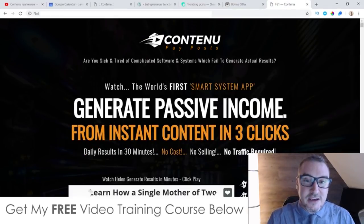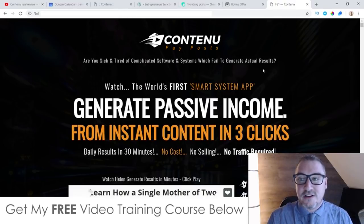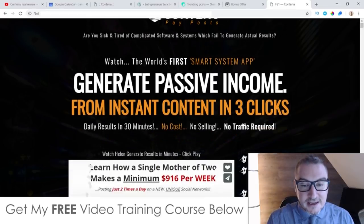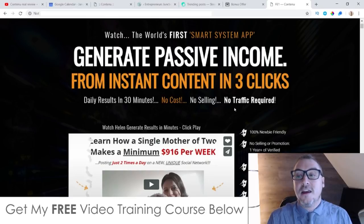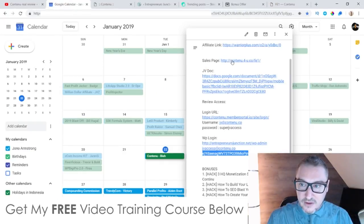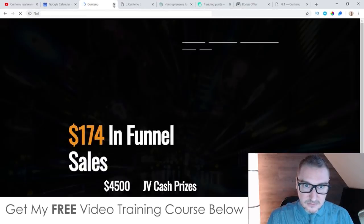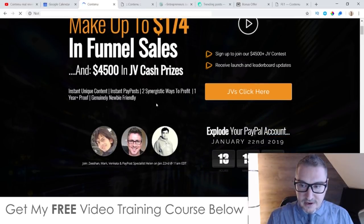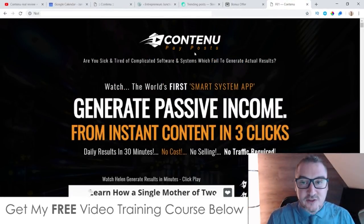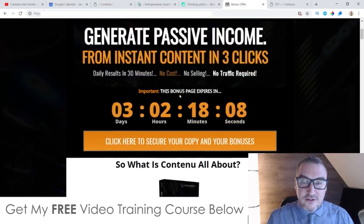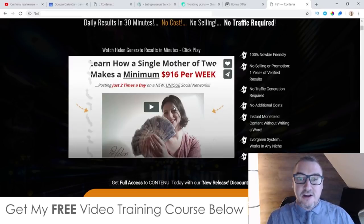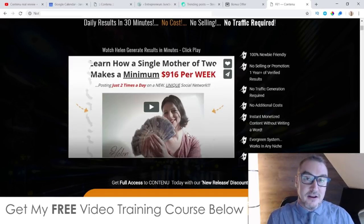Once you click any of the orange buttons you'll come through to the sales page which asks: 'Are you sick and tired of complicated software and systems which fail to generate actual results?' It promotes the world's first smart system app that generates passive income from instant content in three clicks — daily results in 30 minutes, no cost, no selling, no traffic required. The sales page will be live at 11 a.m. Eastern Standard Time. There's a sales video there — I suggest you go watch it. It features Helen, a stay-at-home mom who's been using Contenu to generate $916 per week with this easy three-step method.